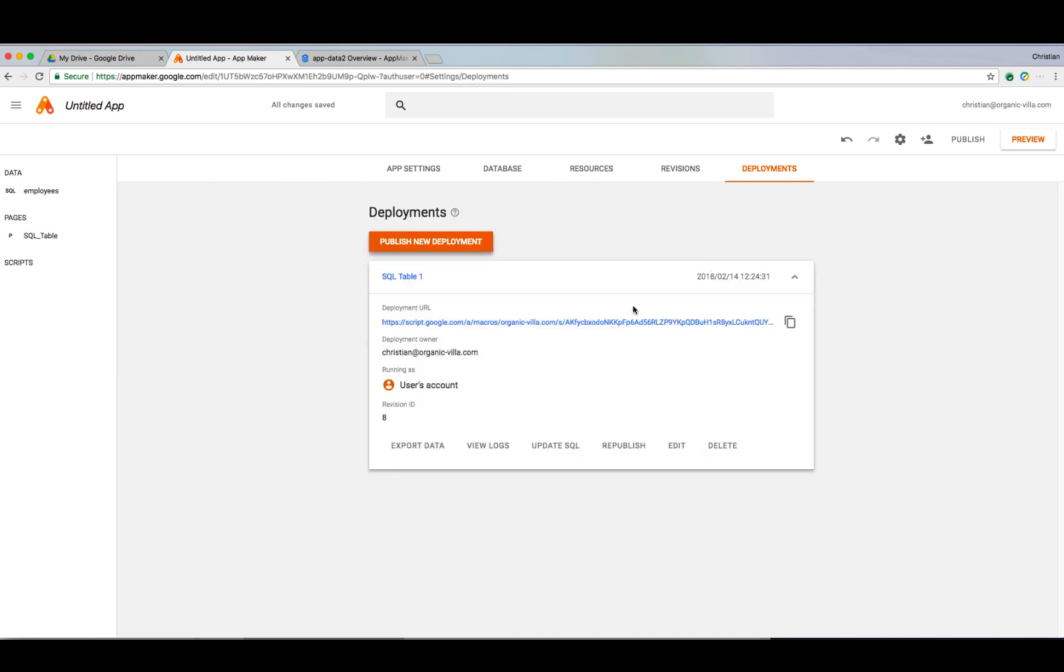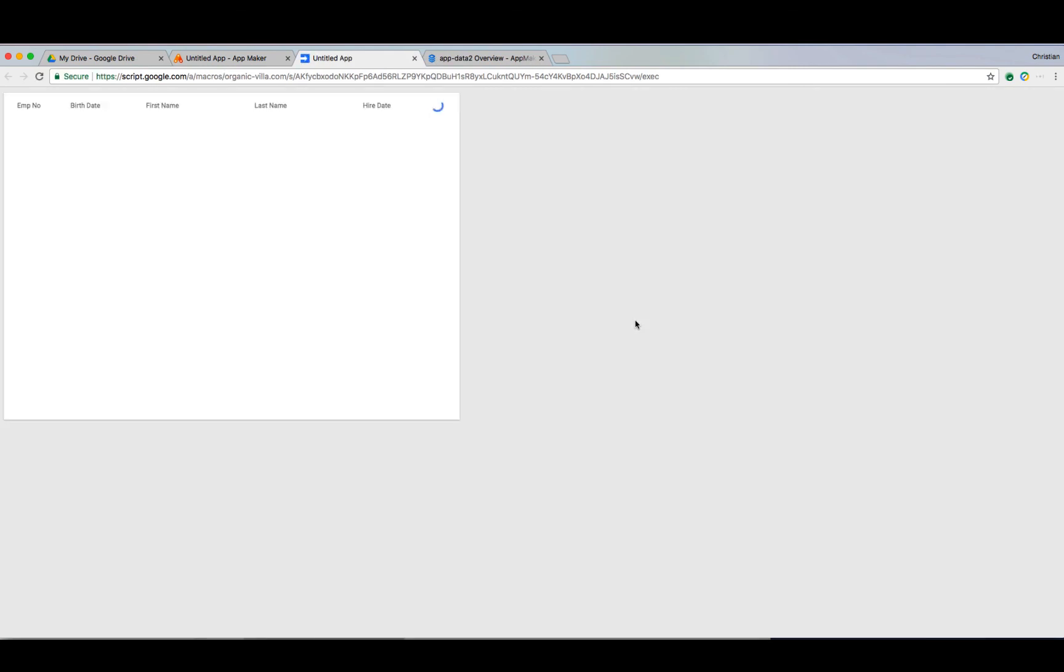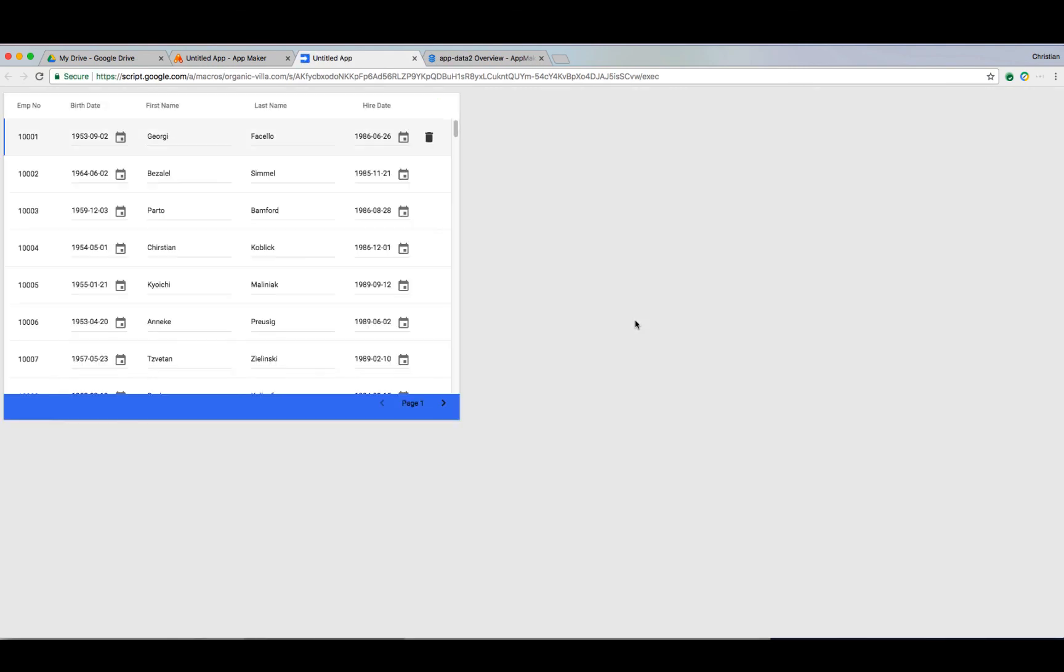There you go. We now have a serverless application running on App Engine while simultaneously leveraging Google Cloud SQL and the power of Apps Script.